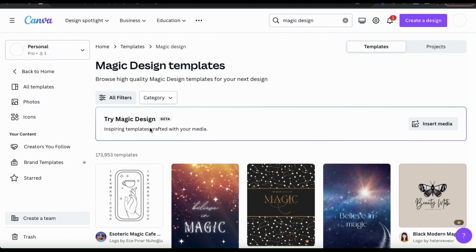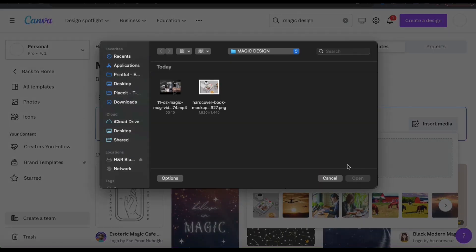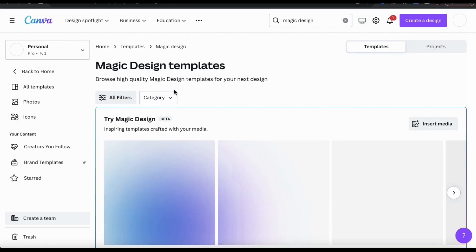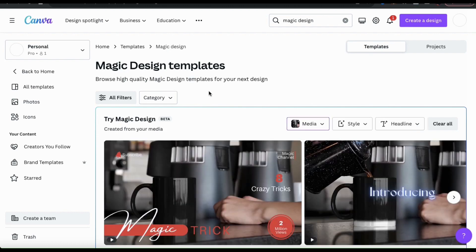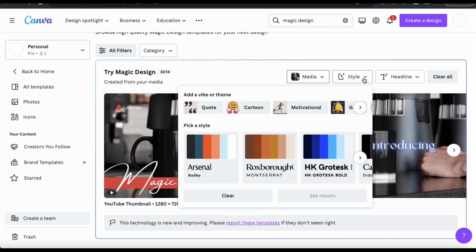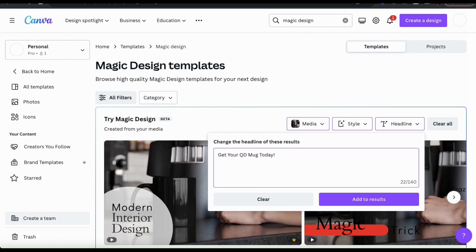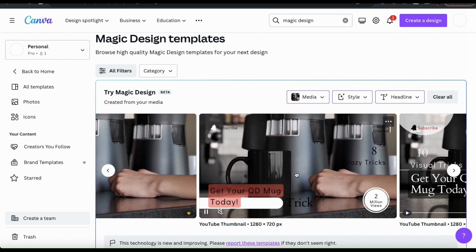So let's see if we can create templates with Magic Design using a video. First, let's click the Insert Media button on the right hand side. To upload a video from my device, let's click the Choose File button. I can then find and open up the video I want to use. Magic Design will then analyze my media and generate my templates. As you can see, Magic Design works just as well for videos as it does with images. Just like before, I can select my style and add a headline if I wish. I can now browse through the templates and see which one I like best.